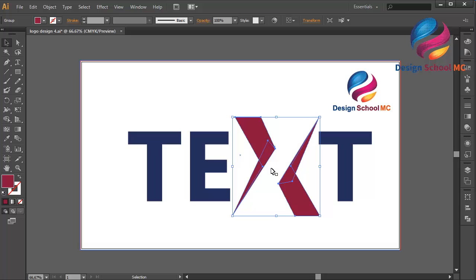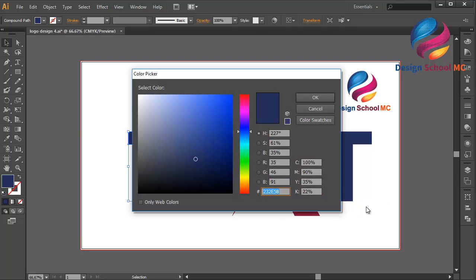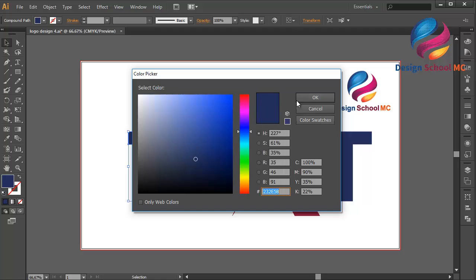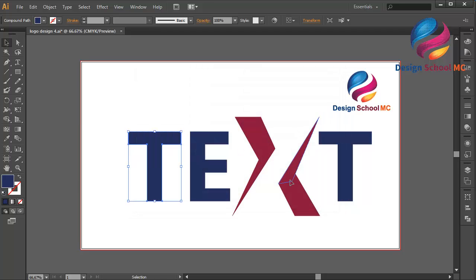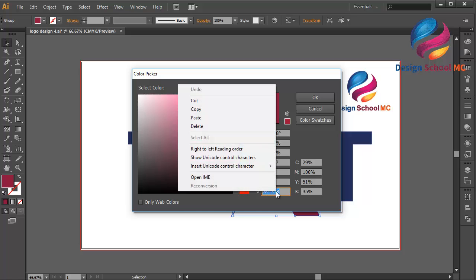I'll change this blue color and copy it. Right-click on the dialog box, click Copy, then select the X, double-click on the fill, right-click, and select Paste.